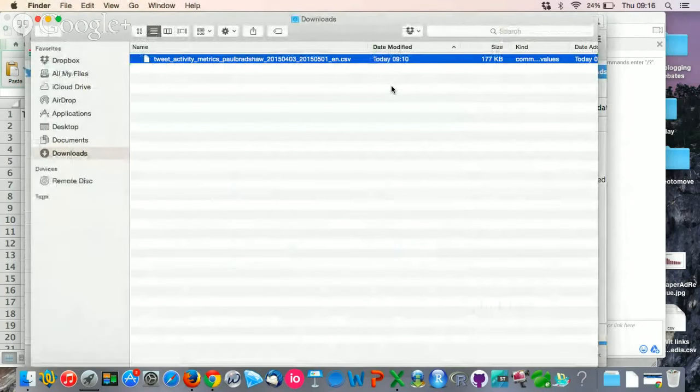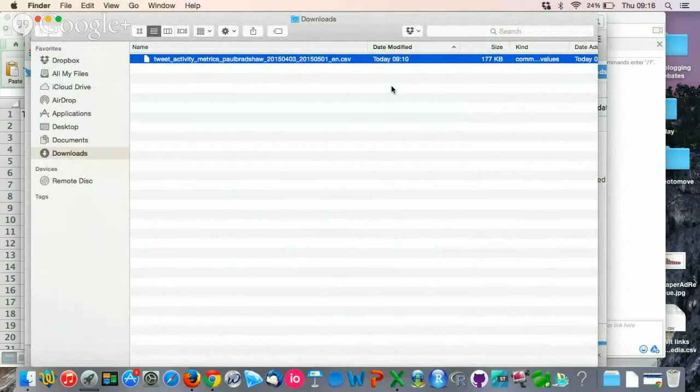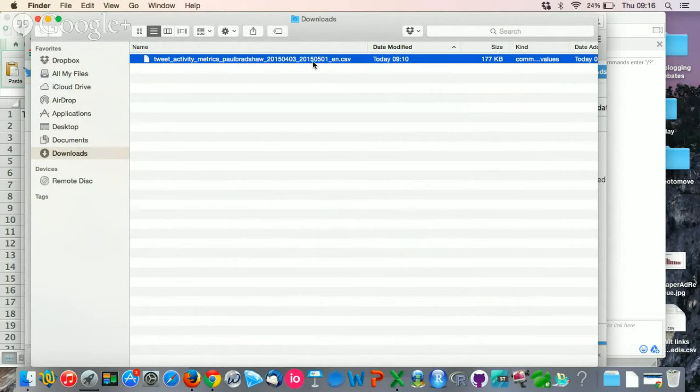When you export that data, and I'll explain that more in a post, you should get a CSV file. It will look like this, something like tweet activity metrics, your username, a couple of numbers, and then CSV at the end.